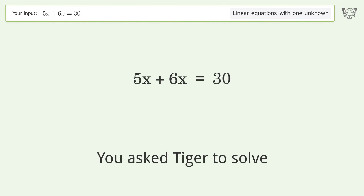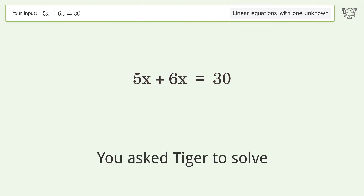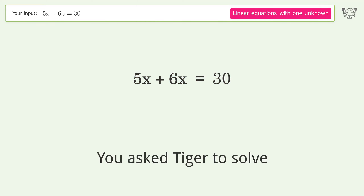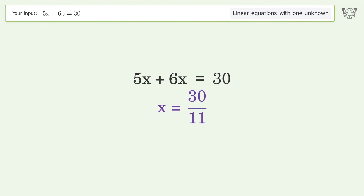We ask Tiger to solve this — it deals with linear equations with one unknown. The final result is x equals 30 over 11.